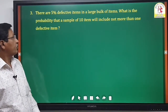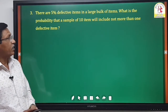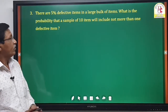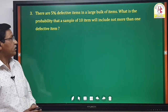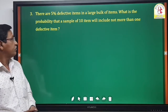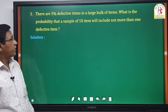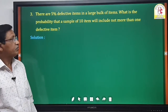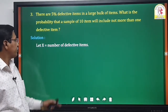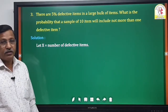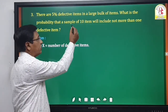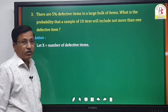Third example: there are 5% defect atoms in a large bulk of atoms. What is the probability that a sample of 10 atoms will include not more than one defect atom? Let x be the random variable denoting the number of defect atoms in a sample of 10 atoms.